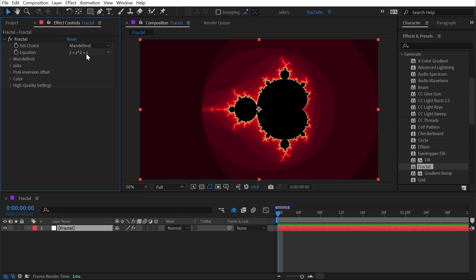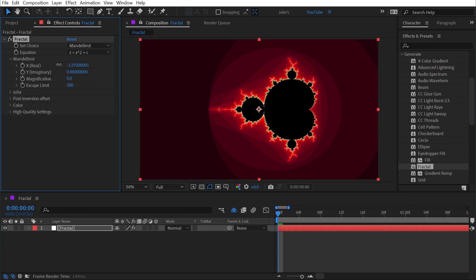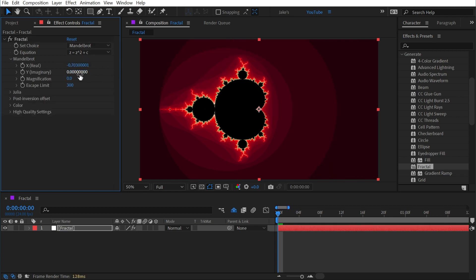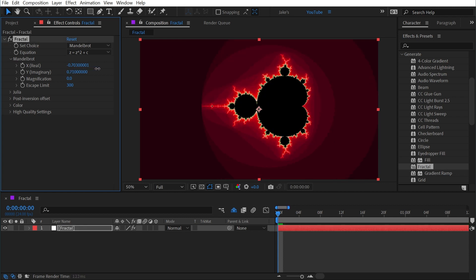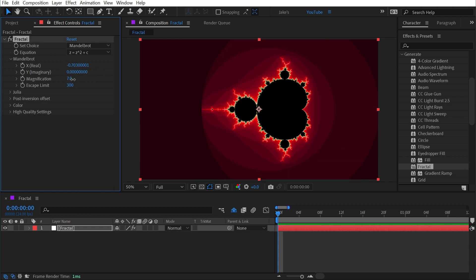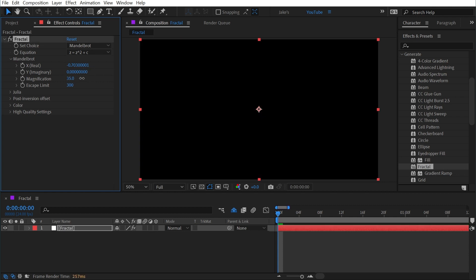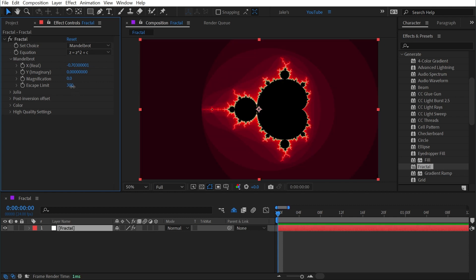If we go into the Mandelbrot controls, we can change the X position and the Y position as well as the magnification and the escape limit. But something interesting I found in the user guide is that you can interactively adjust these controls if you have the effects selected and then use the actual After Effects tools.